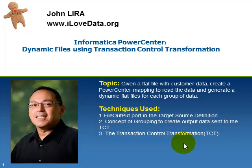Techniques used will be the file output port in the target source definition, the concept of grouping to create output data, and then introduce the Transaction Control Transformation.